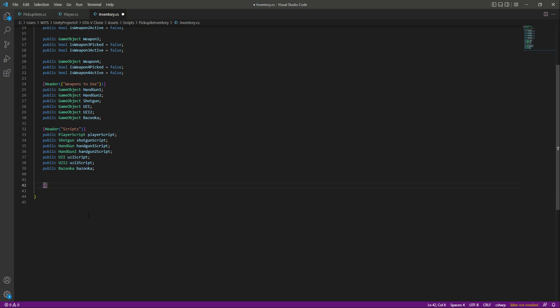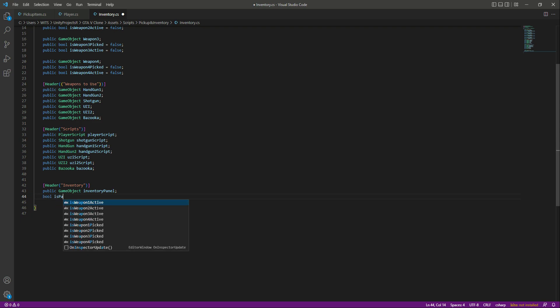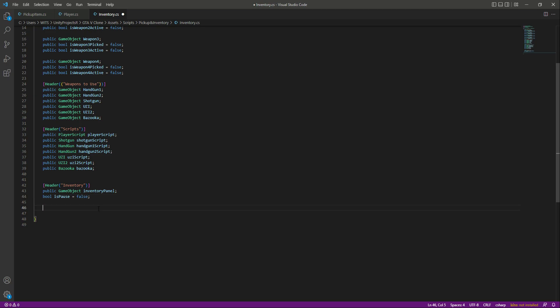After adding all script references, we need another header named 'Inventory'. Inside here we will add all variables related to the inventory. The first one is a reference to our inventory panel — public GameObject inventoryPanel. After that we need a bool named isPaused, which by default equals false. Then we will create our main function called isRifleActive.